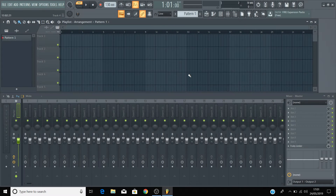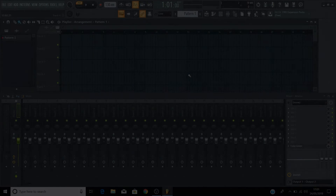In this video, I'm going to show you how to set your Scarlett as the audio device inside FL Studio. This means that we'll be able to record inputs through the Scarlett into FL Studio and listen back to what's playing from FL Studio through either headphones or speakers connected to our Scarlett.